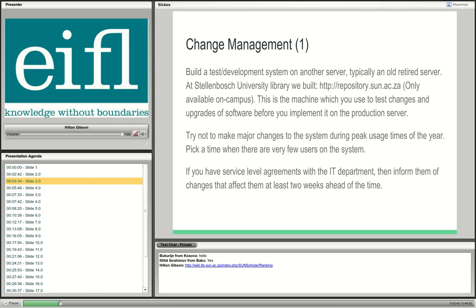How do we do change management at Stellenbosch University? We built a test development system on another server — first an old server, and now we use a virtual machine. I set up another repository called repository.sun.ac.za, which is only available on campus and not open on the campus firewall. This is the machine I use to test changes and test software upgrades before implementing them on the production server. The best practice is not to test an upgrade on a production server because you take it down for too long.